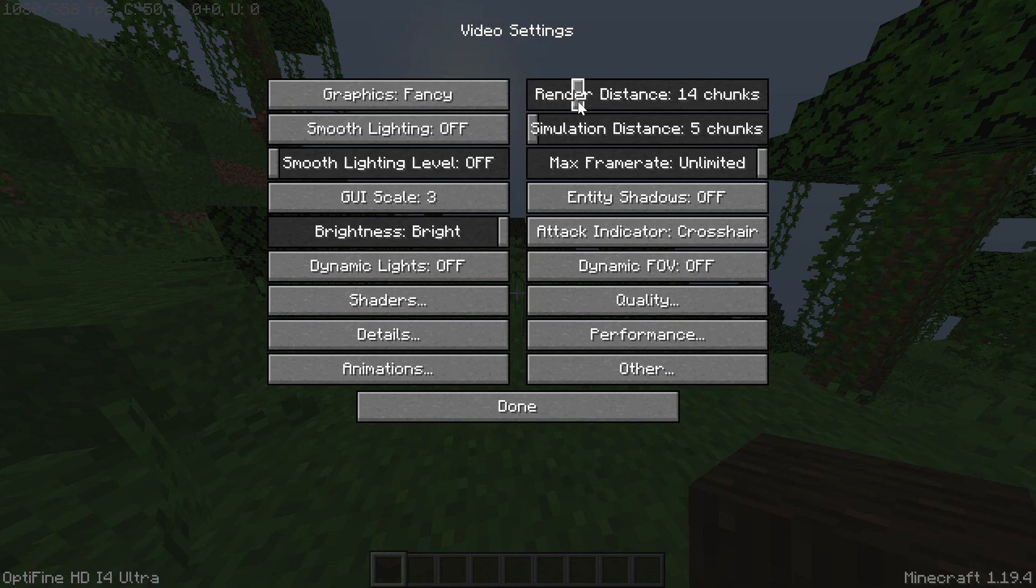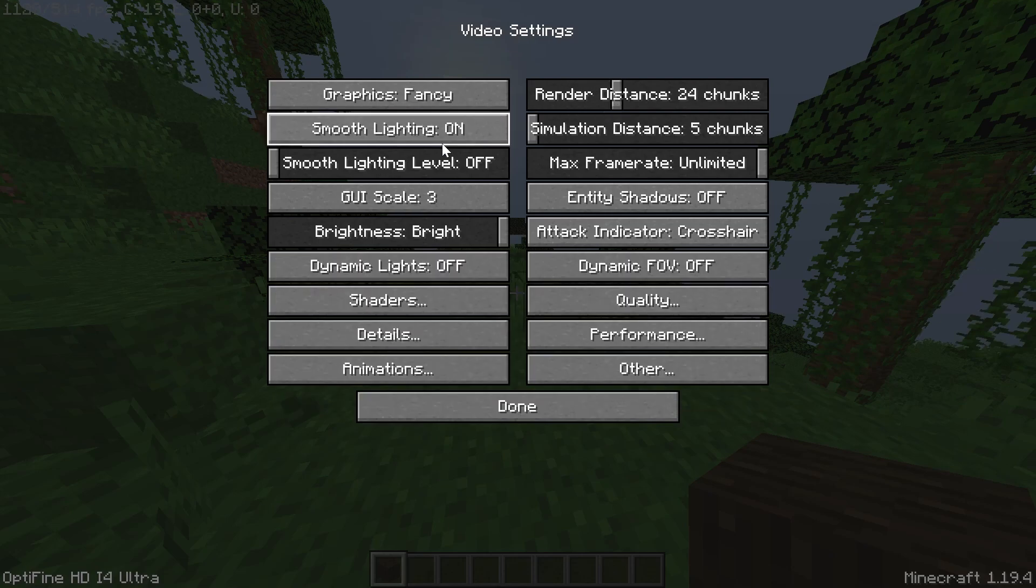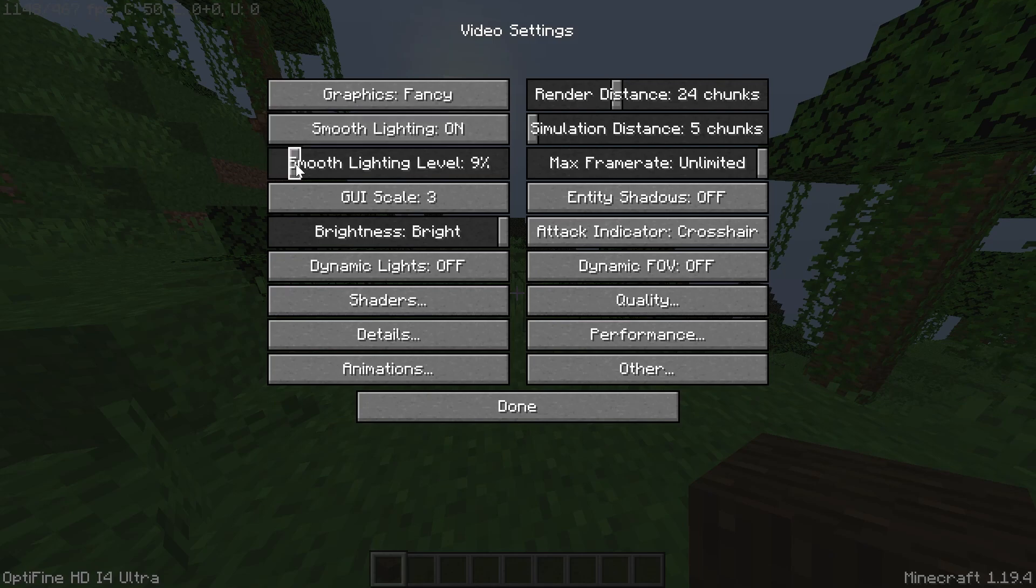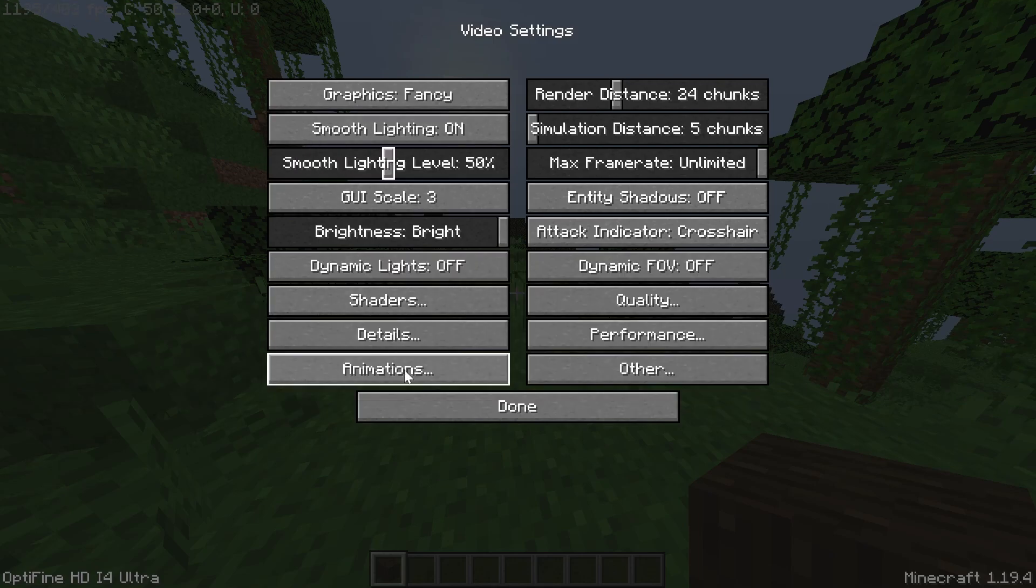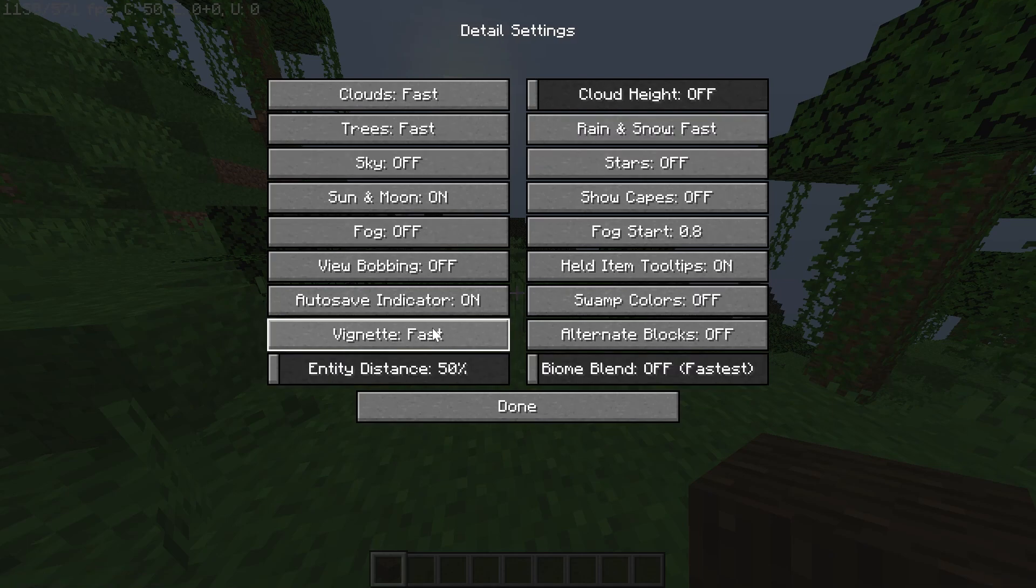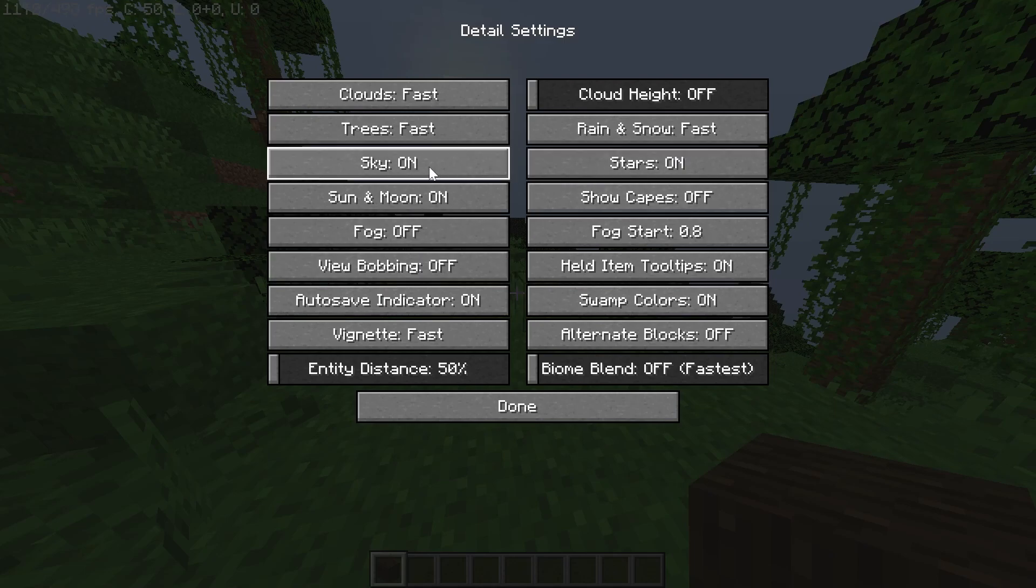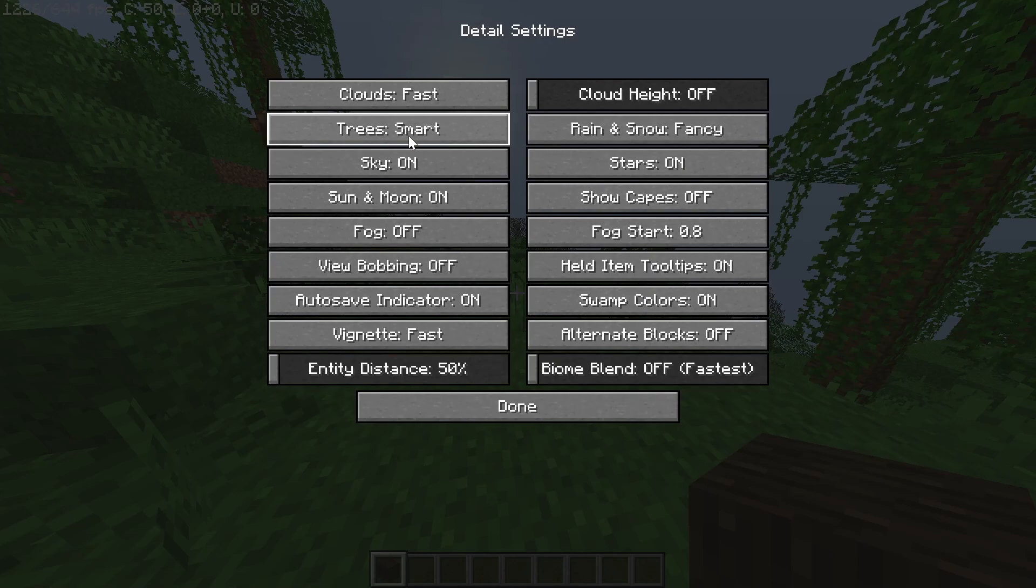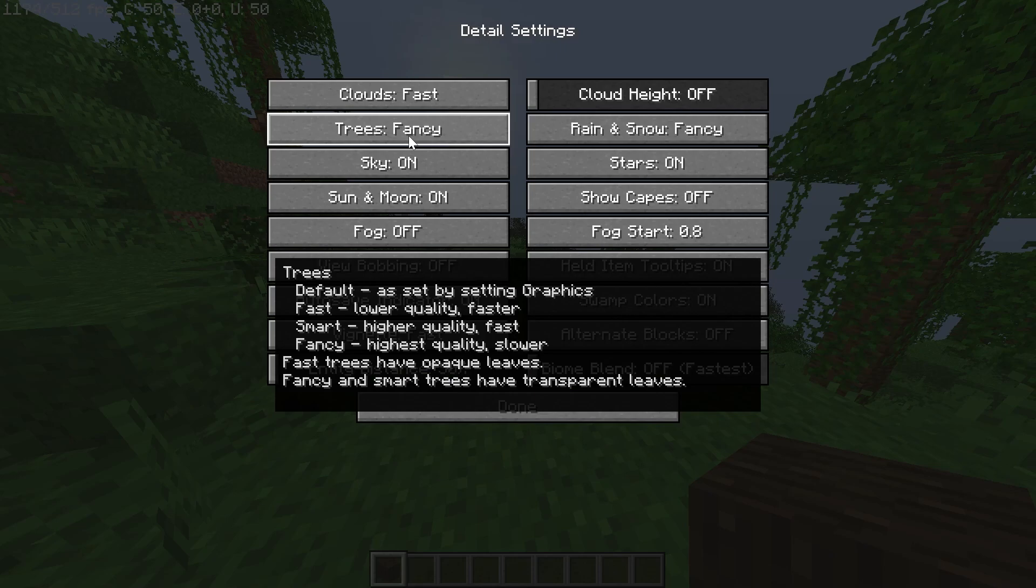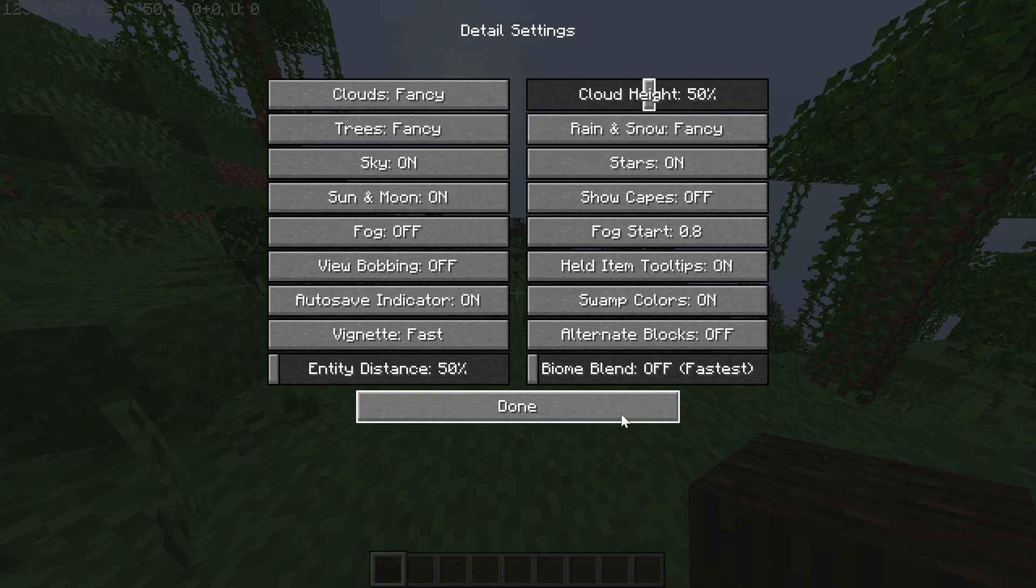So I'm going to turn Fancy Graphics on. I'm going to turn my render distance actually up to 24. I have a pretty good PC, so I can do this. Smooth lighting level. I'm just going to turn this on to 50%. I'm not going to go all the way with it. And then I also like coming into the details setting, turning swamp colors on as well as the stars and the sky, rain and snow, fast trees, turn those to fast and clouds, turn those to fast as well as turn clouds on.